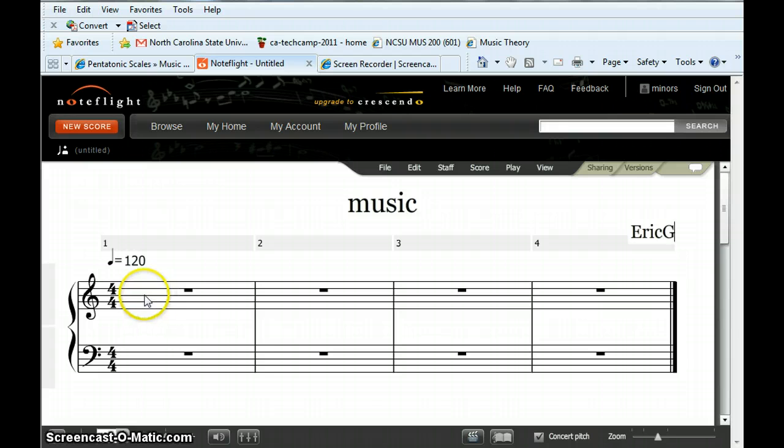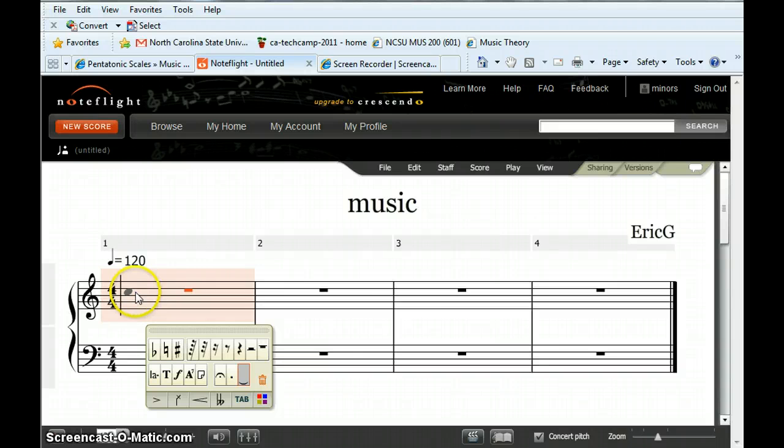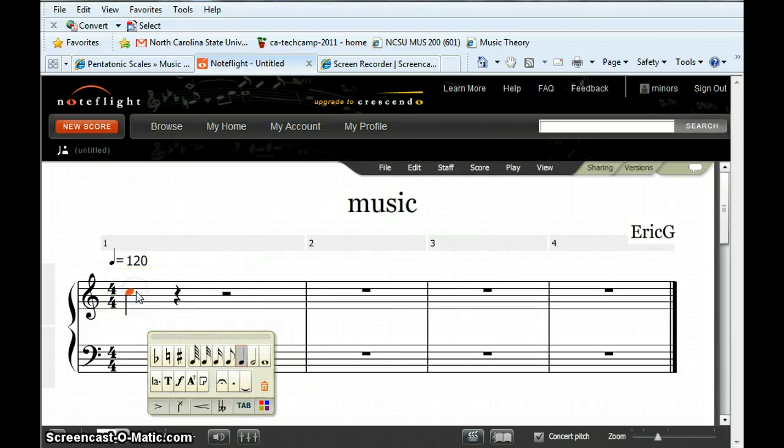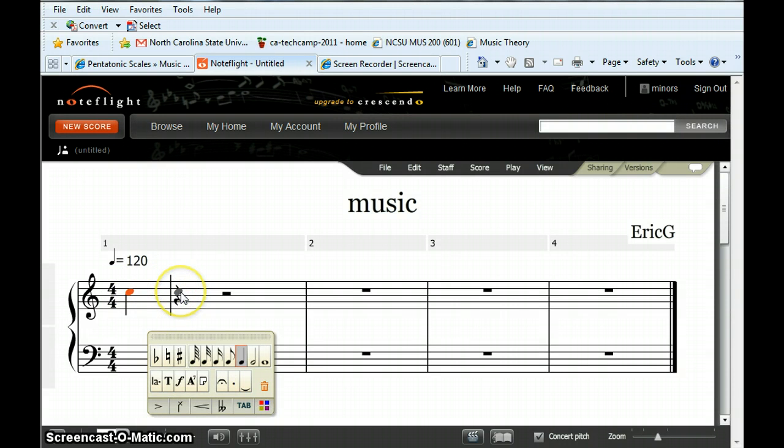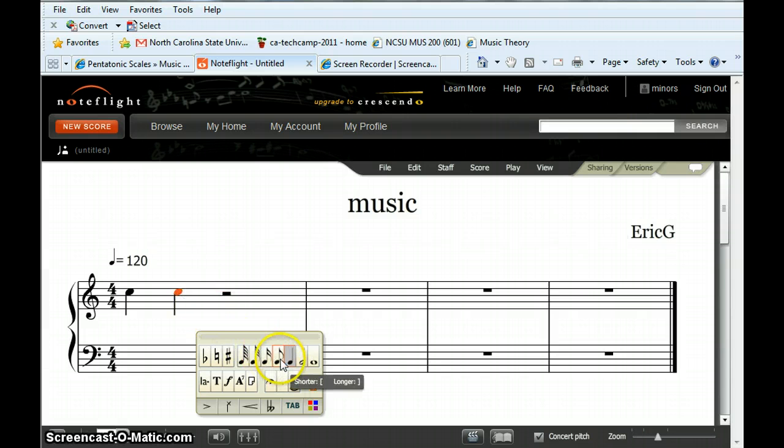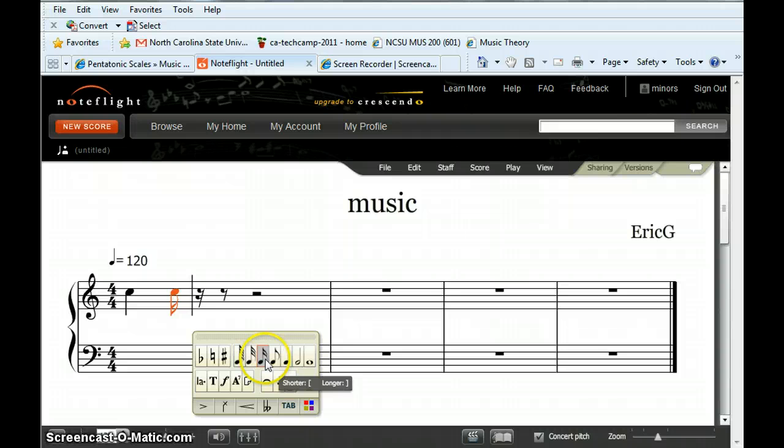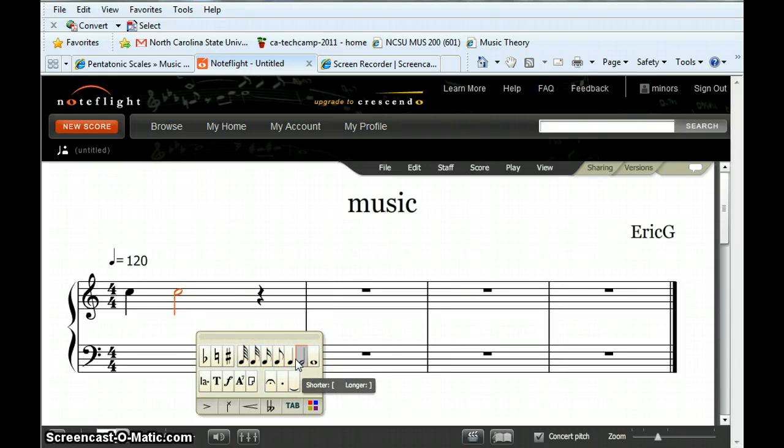To enter notes, click on the staff once and you'll see a palette appear. Click again and you can start adding notes. Clicking on the staff shows where you want the note and then you change what kind of note you want it to be. This is different than Finale Notepad.